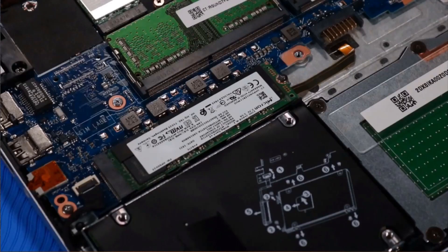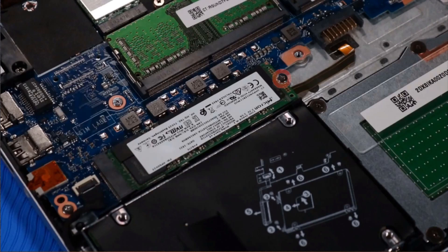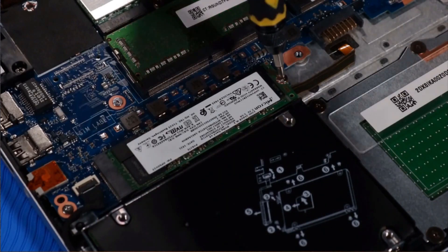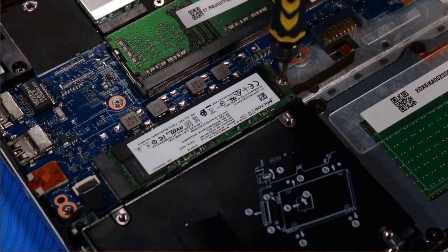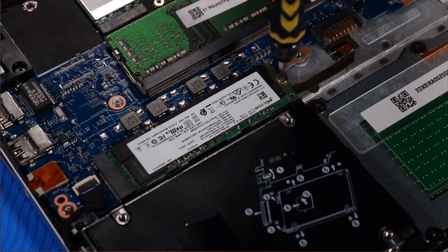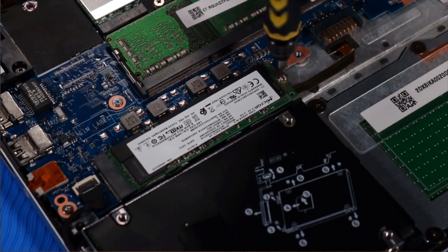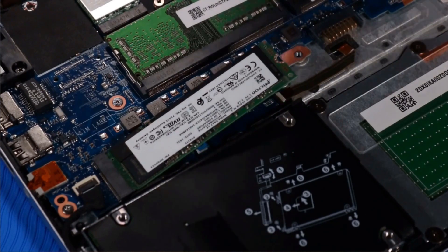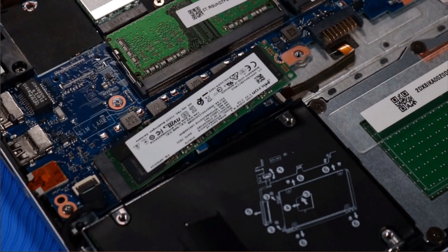Removal: Remove the P0 Phillips-head screw that secures the M.2 solid-state drive to the system board and allow it to release to the spring tension position.